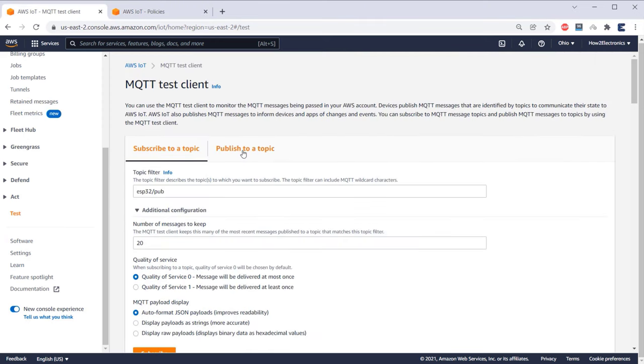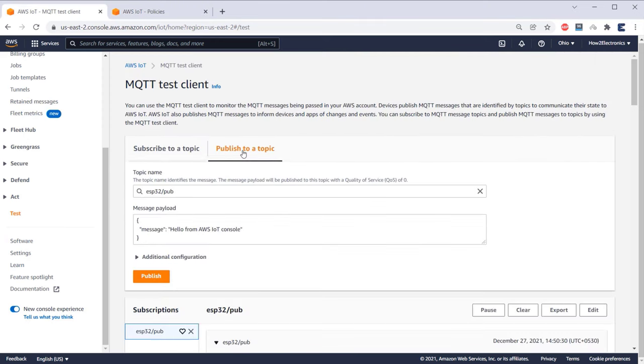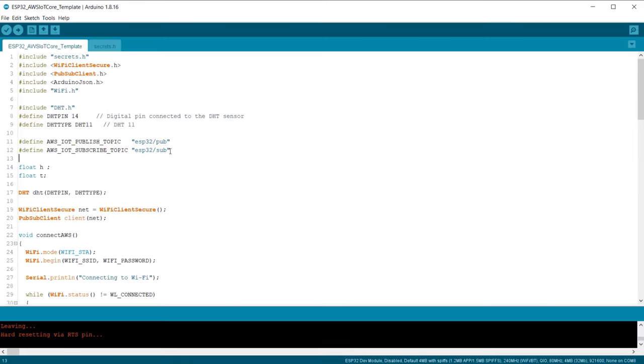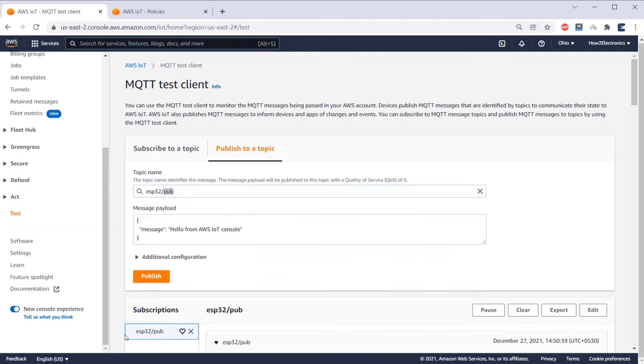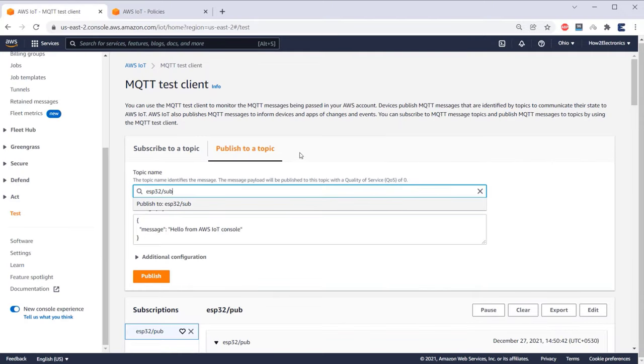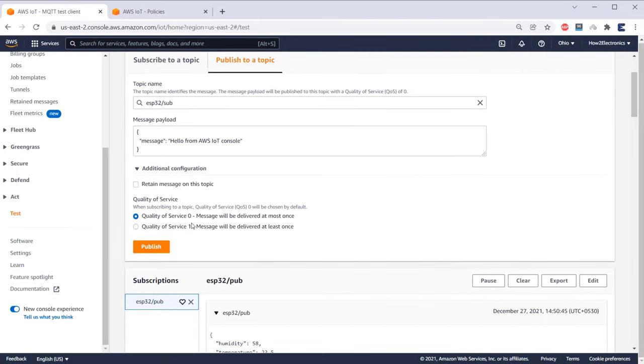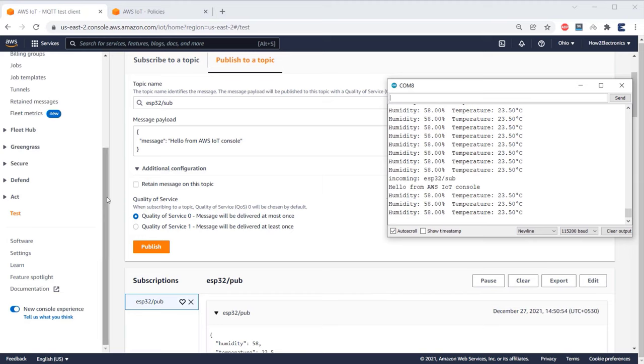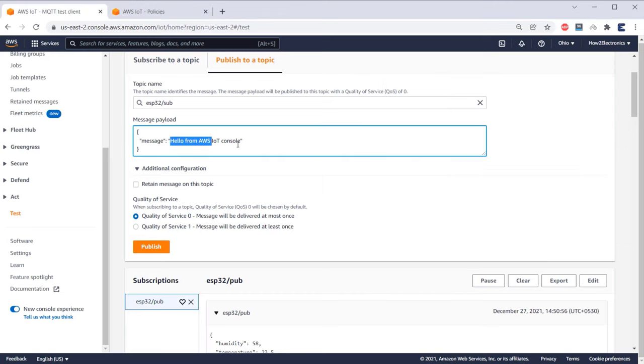Now let's see if we are able to publish the data from AWS IoT Core to ESP32 or not. For this, you need to again change the topic and replace it with the same topic that you kept in the code. Under additional configuration, do nothing. Then click on publish. Immediately you can see the message has been sent to the serial monitor. This is amazing, isn't it?